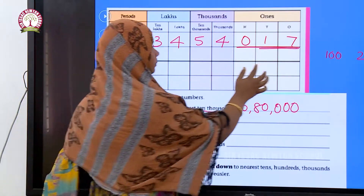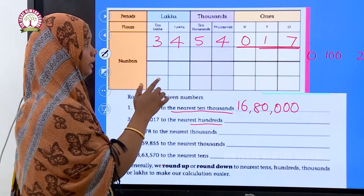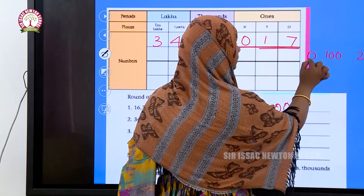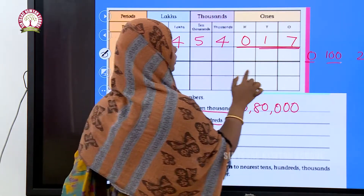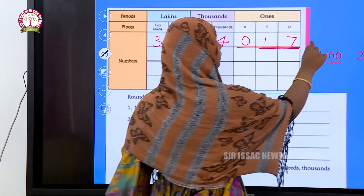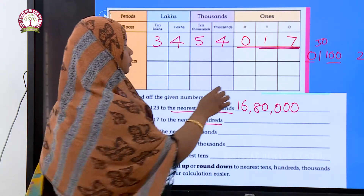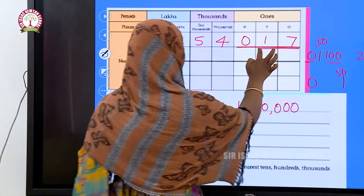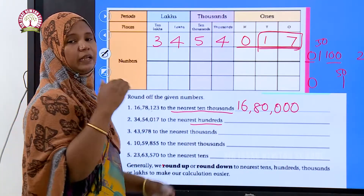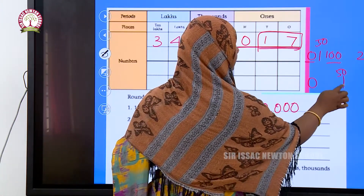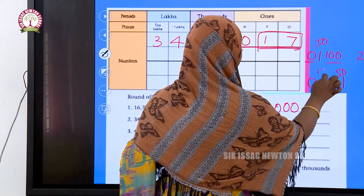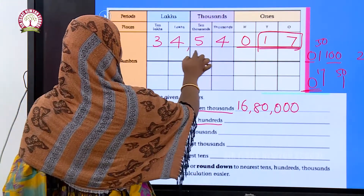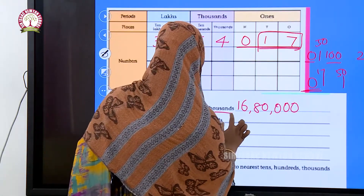Seventeen lies between zero and one hundred. The middle value between zero and one hundred is fifty. Our value is seventeen, which is less than fifty. Therefore we go to the lower limit. The answer is 34 lakhs 54 thousand — we write zero in the hundreds place.